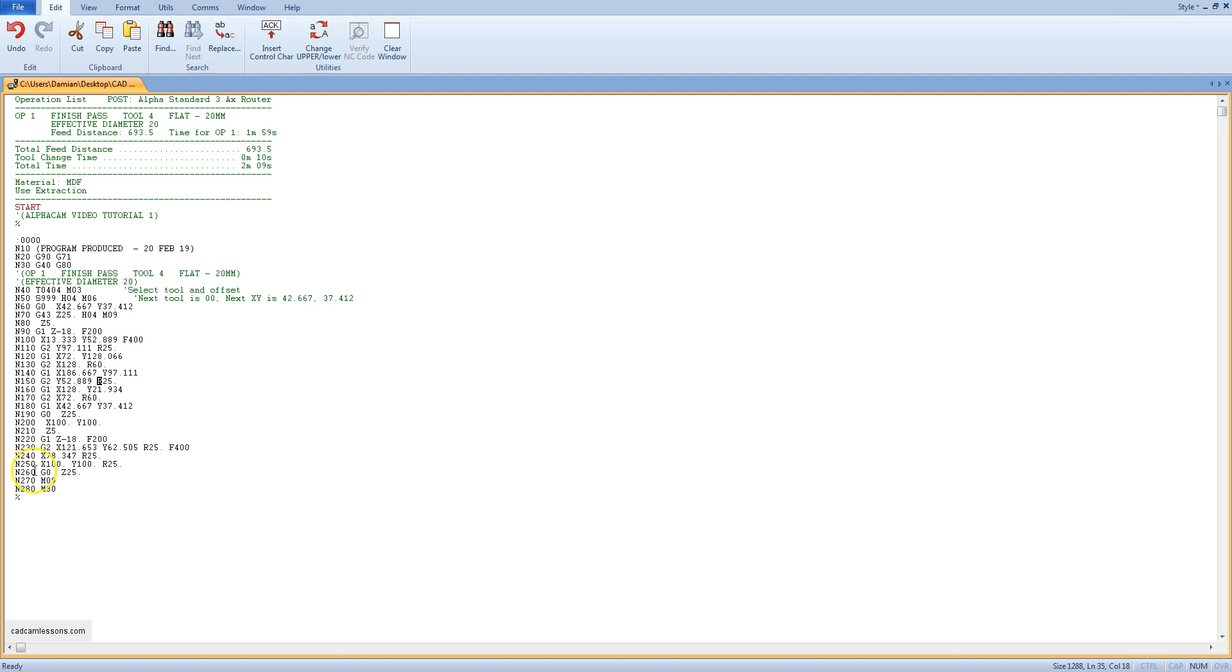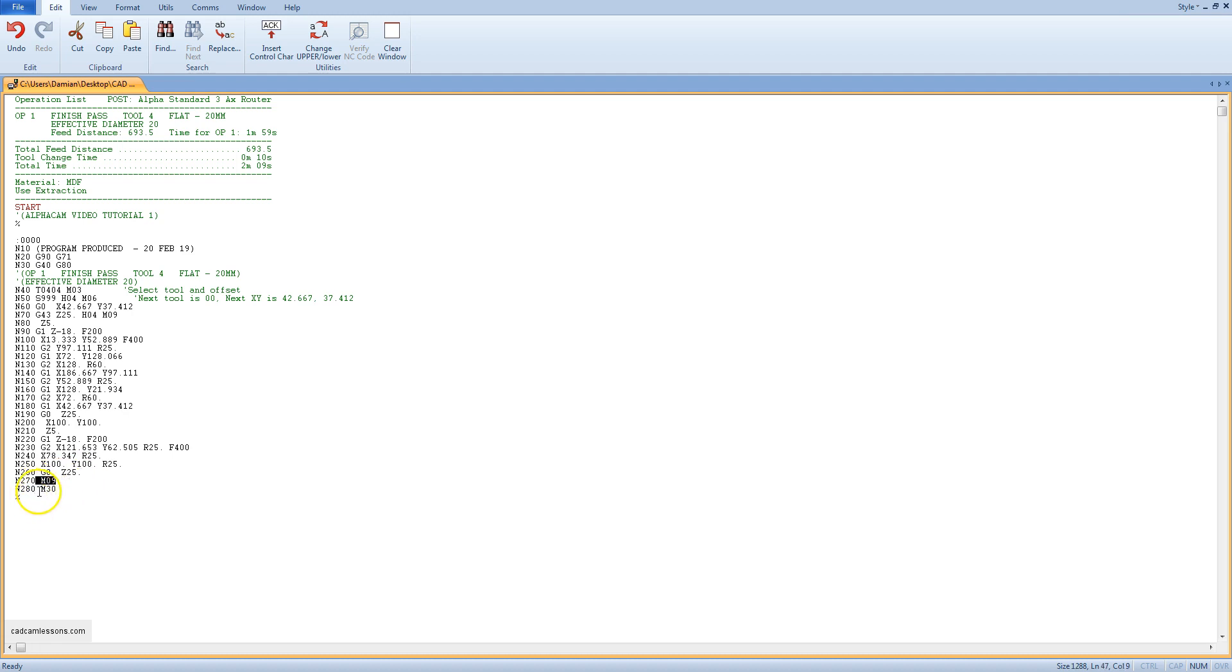In block 260 we have the tool retraction with rapid G0 movement to the Z25 coordinate. In the next block switching off the coolant. And next block end of the program and return to the beginning. The percent sign means the end of the data. The end of the machining program information.